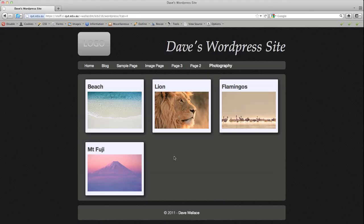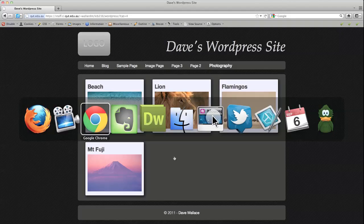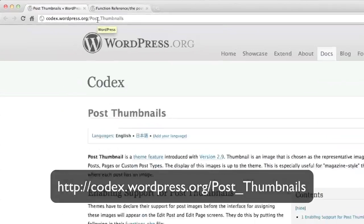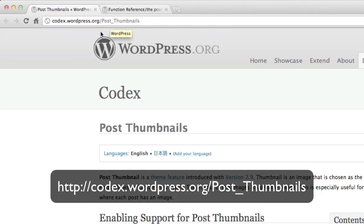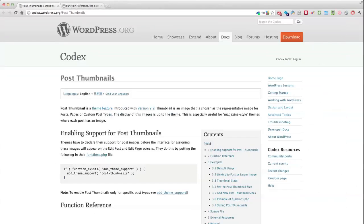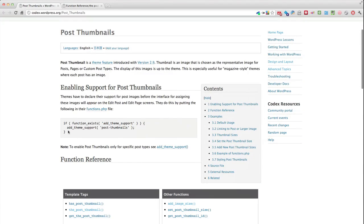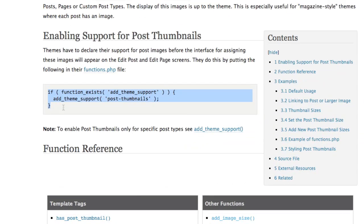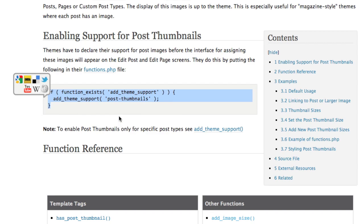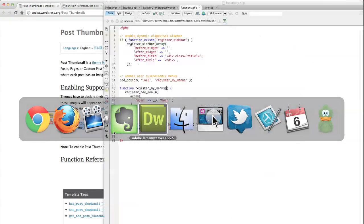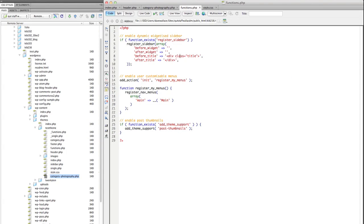So the first thing we need to know if I go and look at the WordPress Codex page on Post Thumbnails is that this feature is something that we have to enable for our theme. And the way that we do that is to insert this bit of code here into our functions.php file and if I jump over to Dreamweaver you can see that's exactly what I've done here.